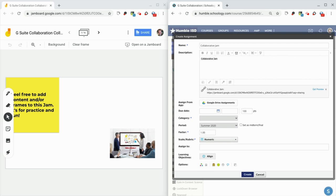Now remember, you can do that with docs, drawings, sheets, and slides as well. And so that's it. That's how we get G Suite student collaboration in Schoology. And we just hit create.